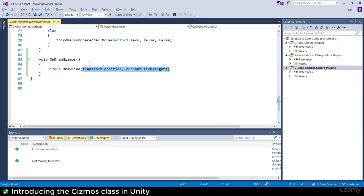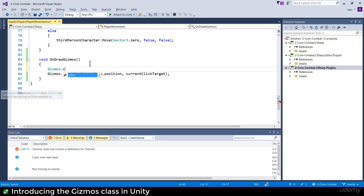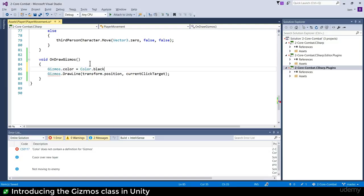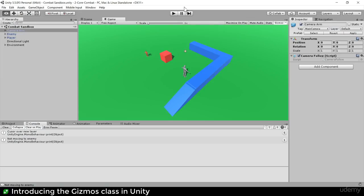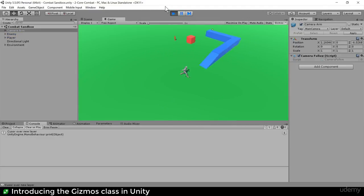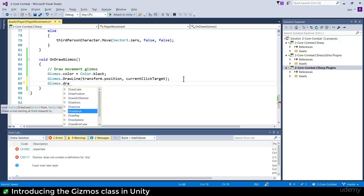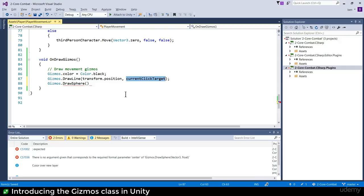The line's not very visible, so here's how you change colors: Gizmos.color = Color.black. I'll comment it as 'draw movement gizmos.' Now we have a black line. I also want a sphere at the end of my line to show where the line ends, so Gizmos.DrawSphere.